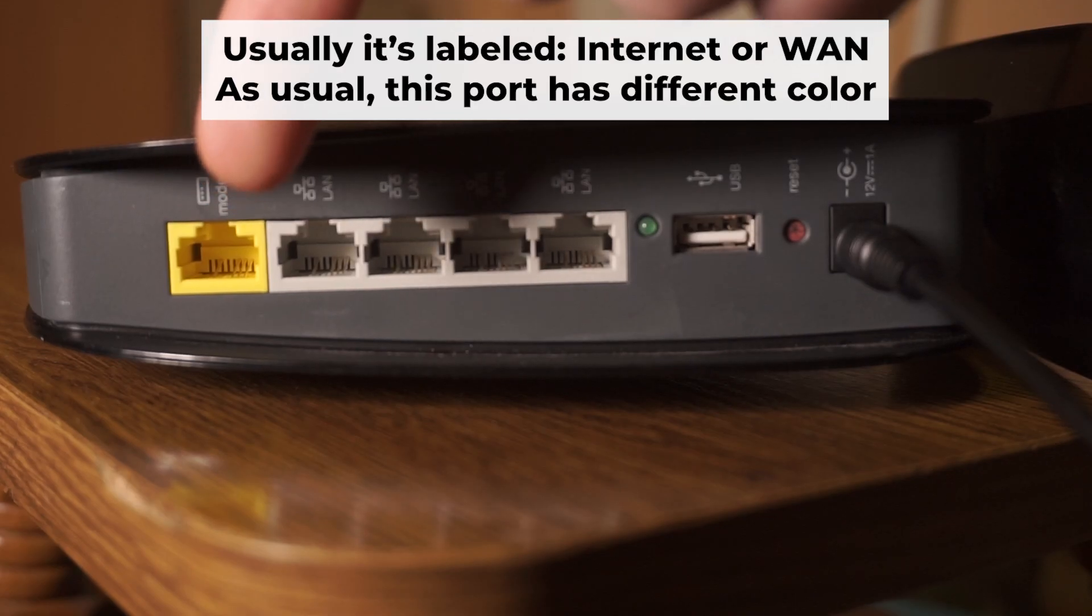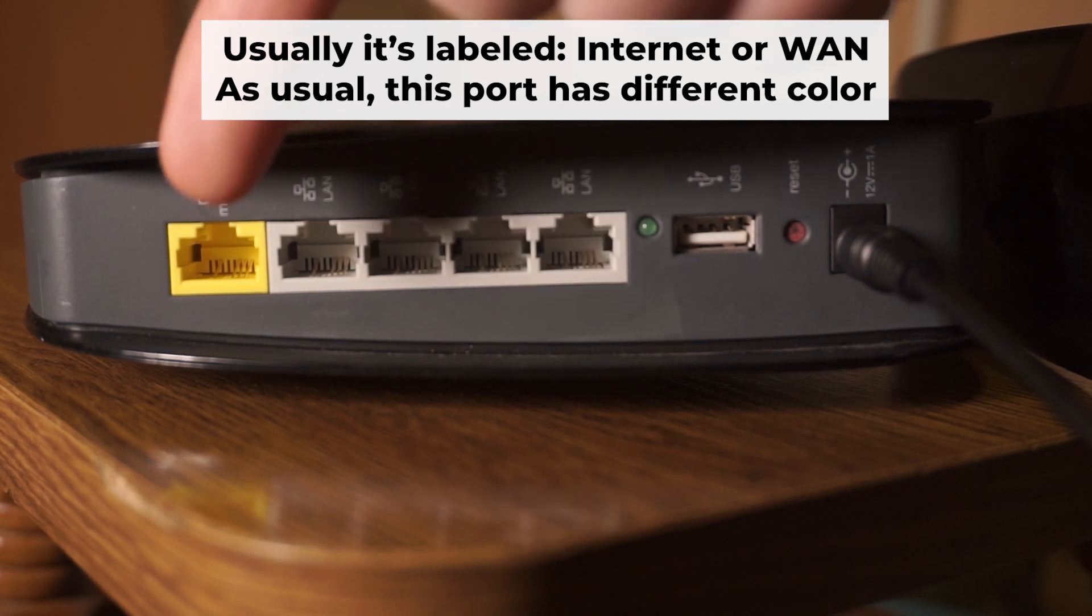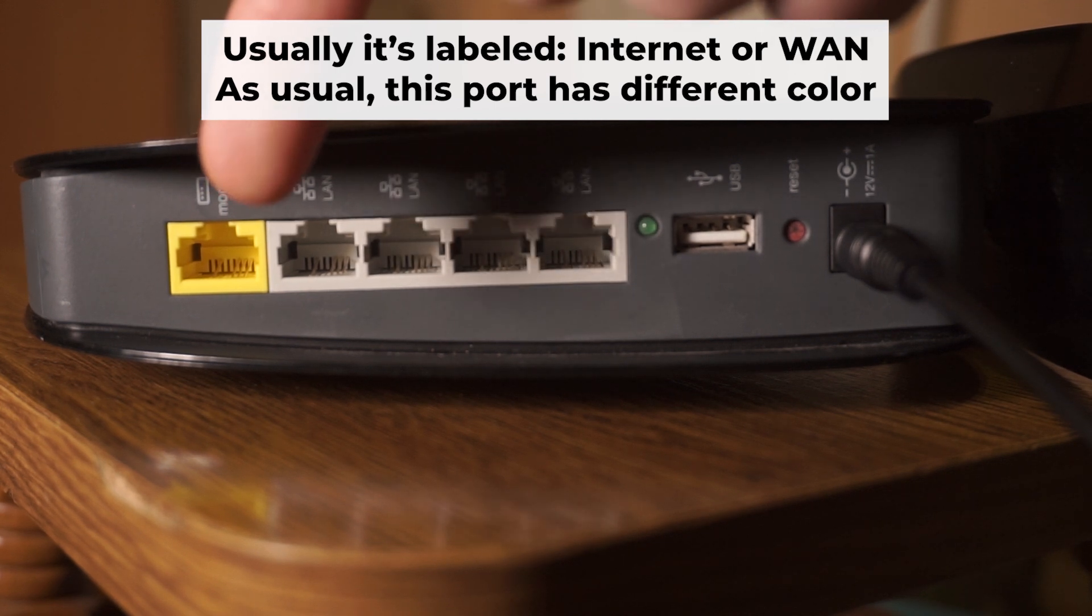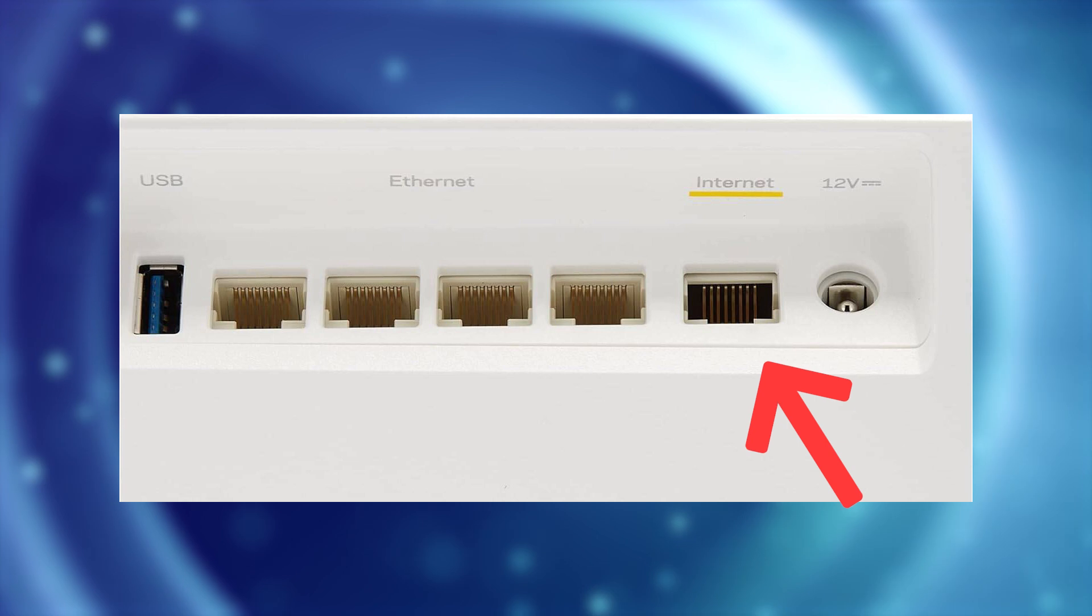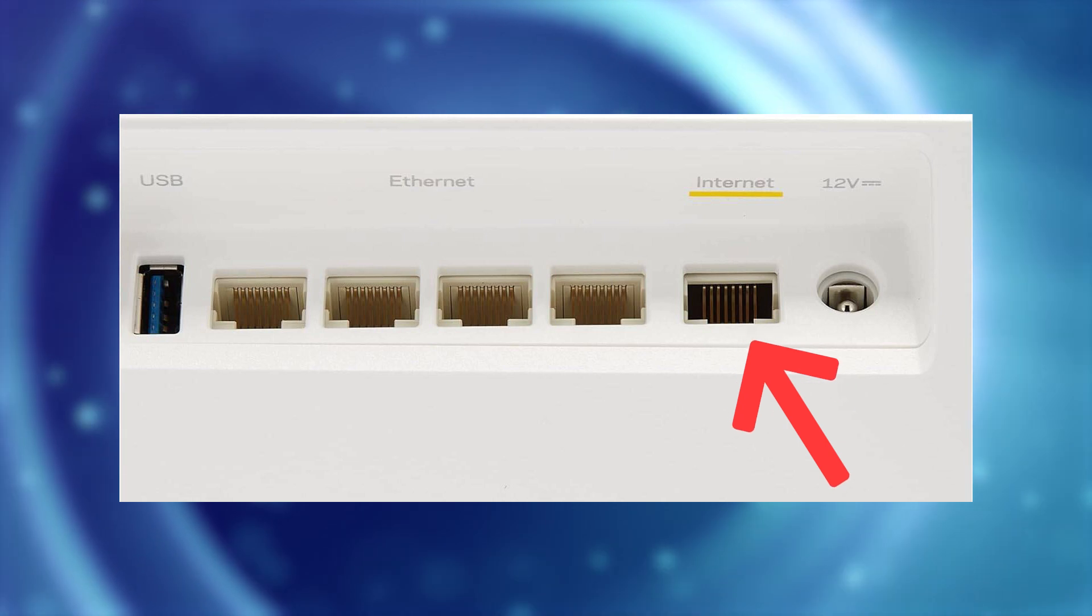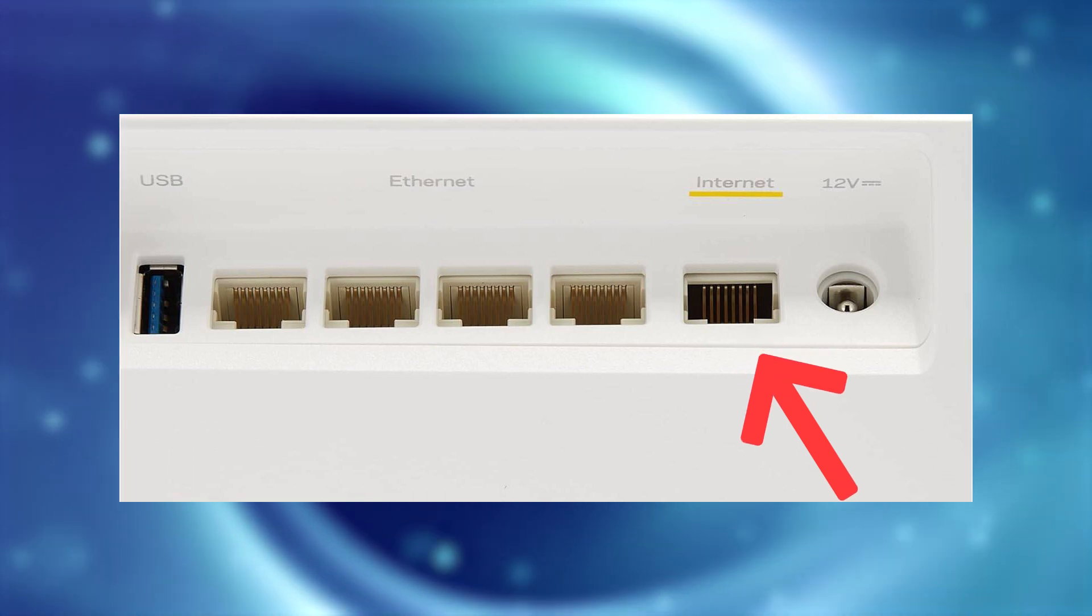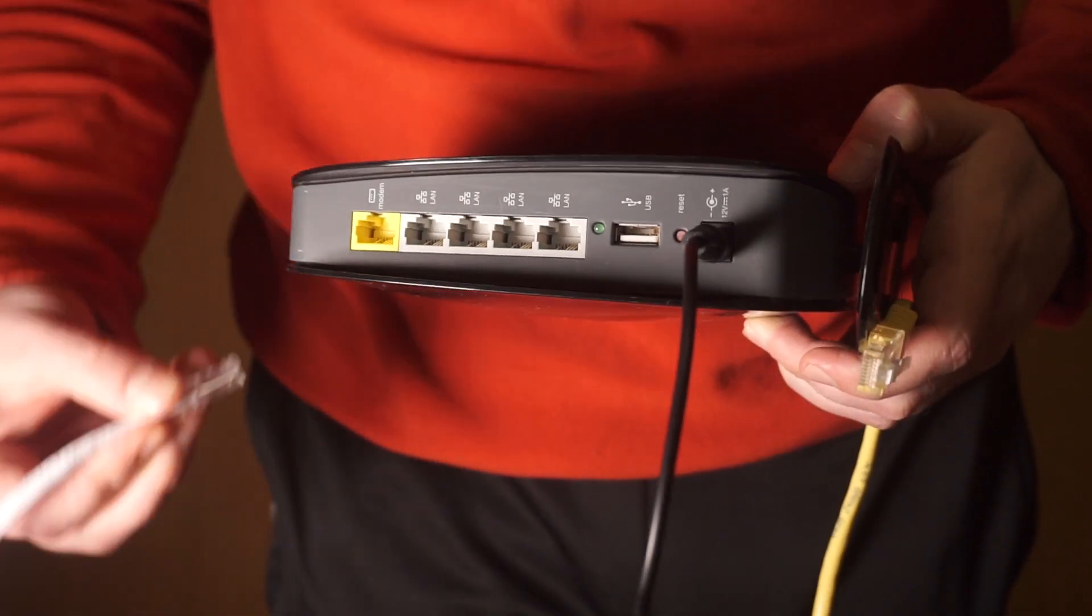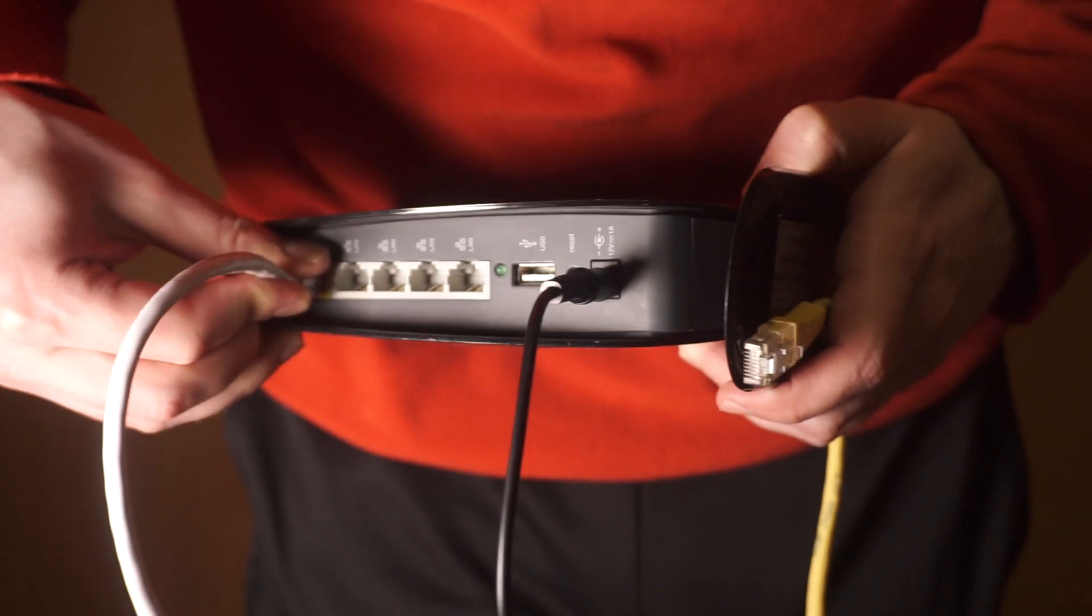Next, connect the cable from your internet provider or from your modem to the internet port. This port is often labeled WAN and typically has a unique color. Each cable should be inserted until there is a click.